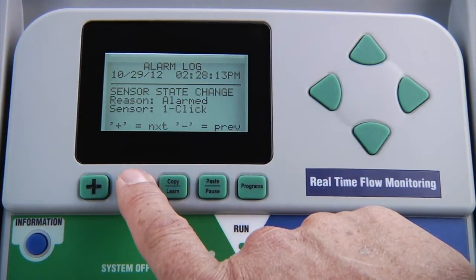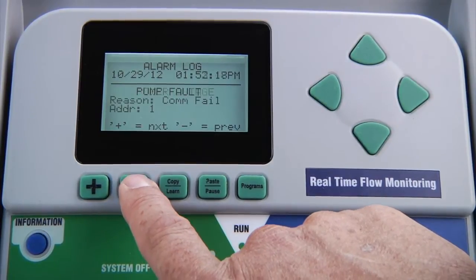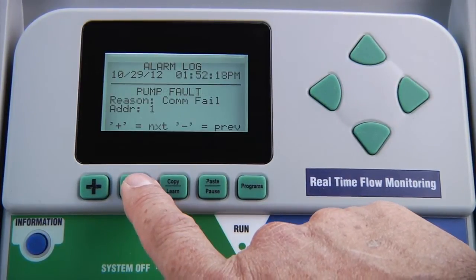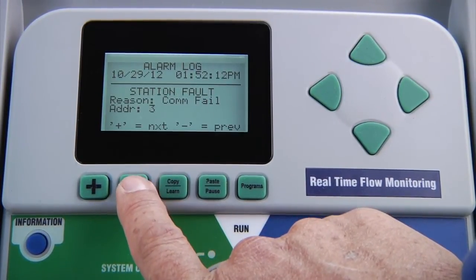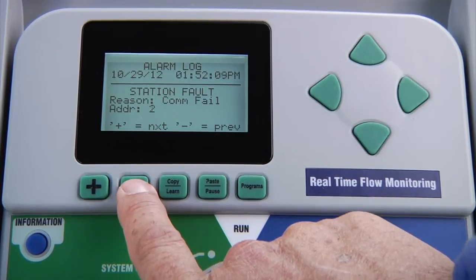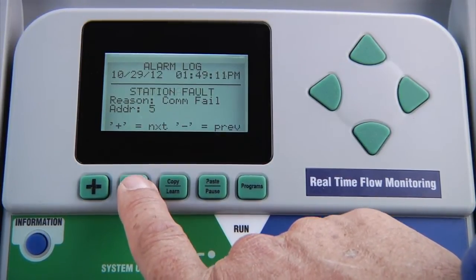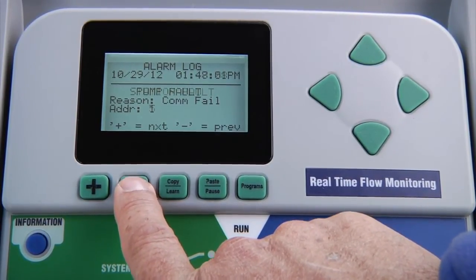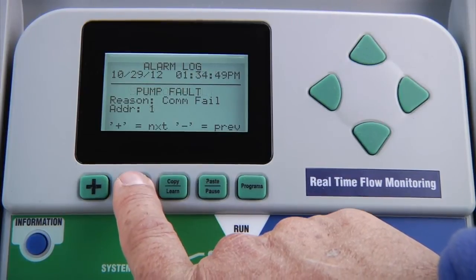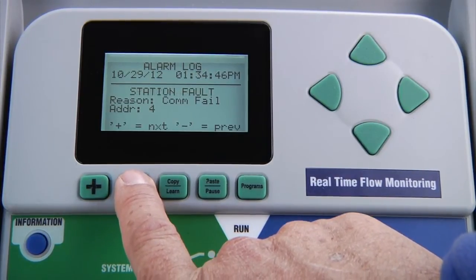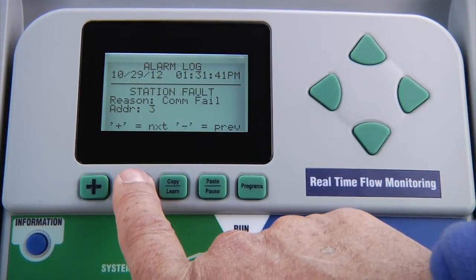There is a separate date and time stamp screen for each individual alarm event. If an alarm occurs at the controller, an attention message will be shown on the main display when the dial is in the run position. If you see an attention message, turn the dial to data history and select the alarm log for an exact record of any problems.